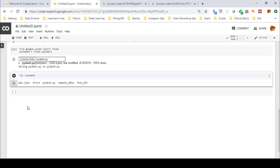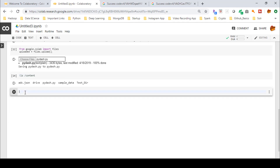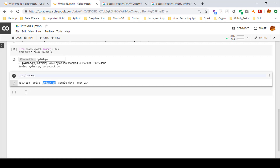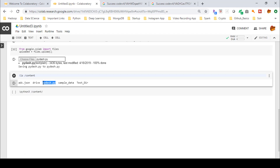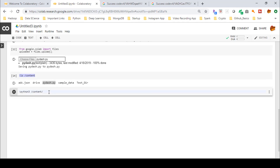To run an existing script from the Colaboratory location, use the command '!python3' followed by the full qualified path of the file. For example, to run 'pi-dash.py' located inside the 'content' directory, type '!python3 /content/pi-dash.py' and press Shift+Enter. This executes the Python script present at that folder location.